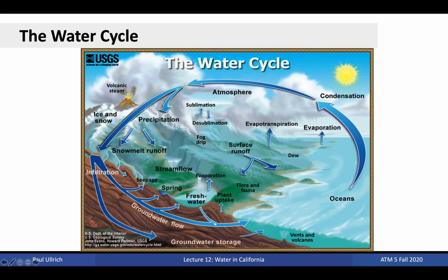To better understand the issues around water in California, we need to revisit the water cycle. The water cycle gives us an understanding of how water is brought to California and what happens to it once it arrives. Evaporation from the ocean surface brings water from the oceans into the atmosphere, where weather patterns are responsible for carrying it over land.